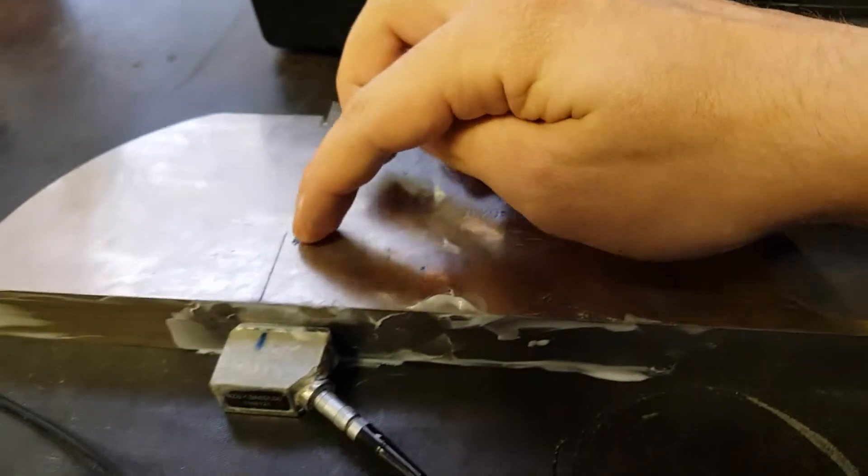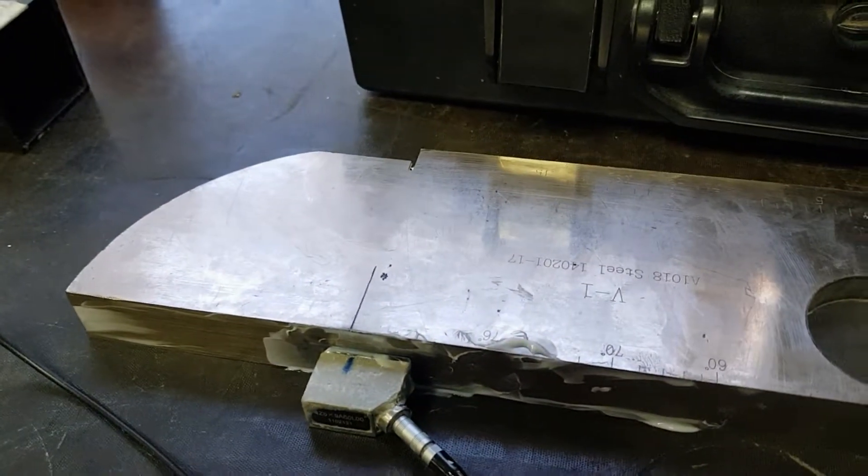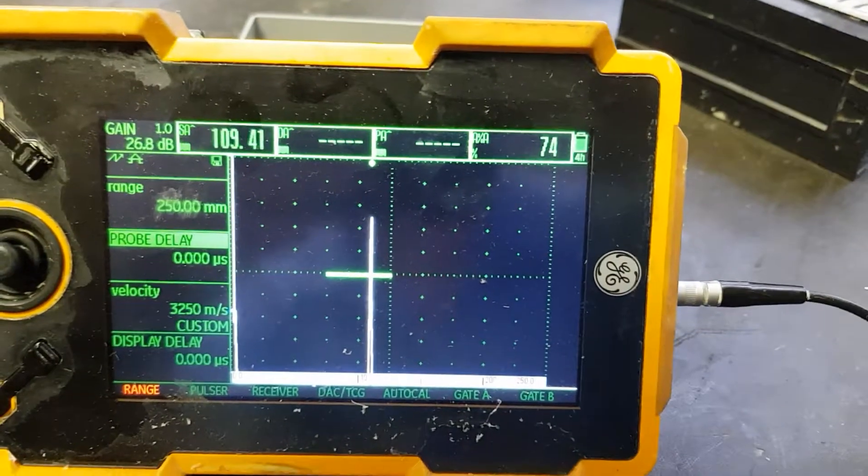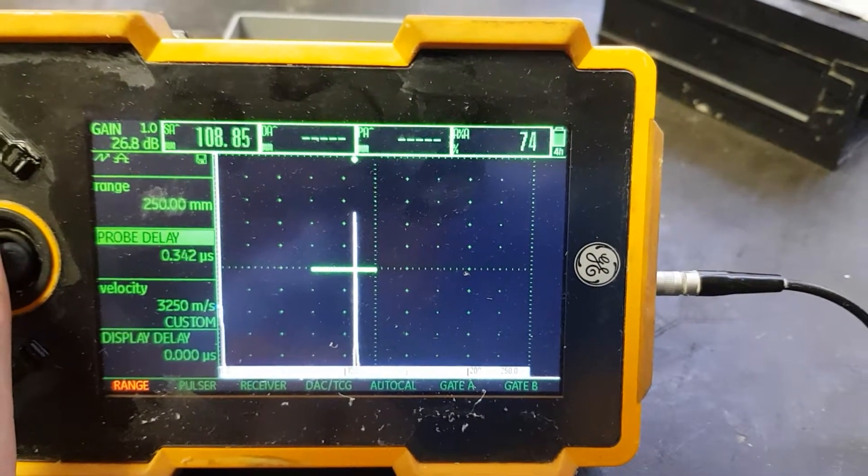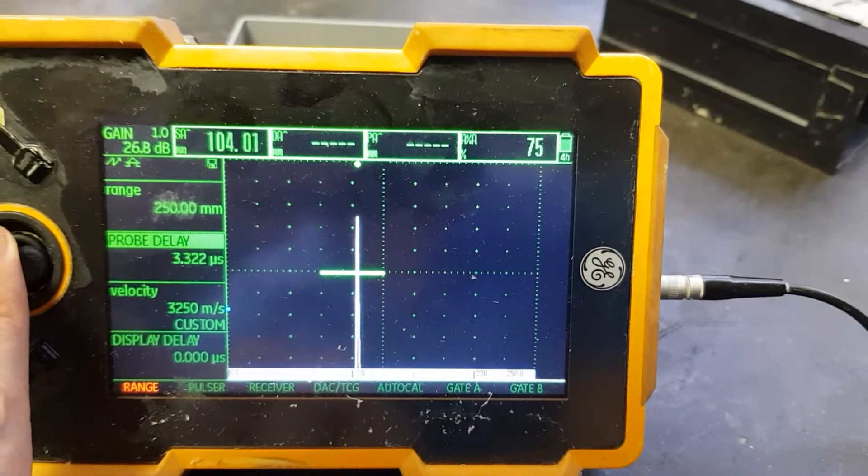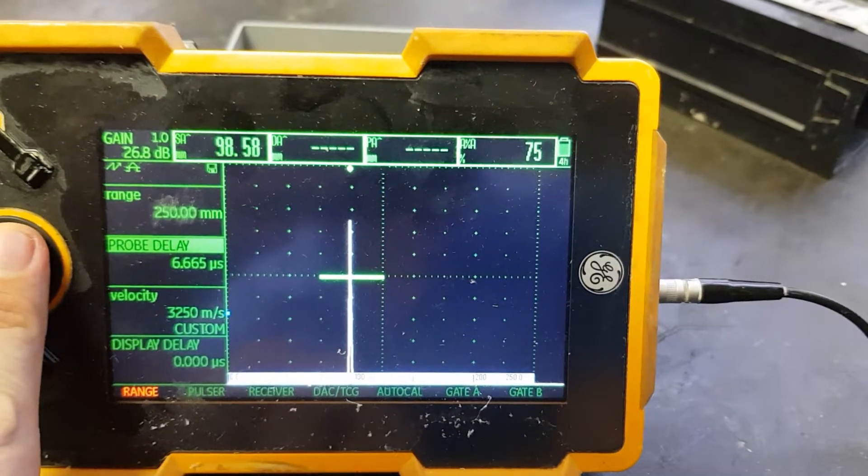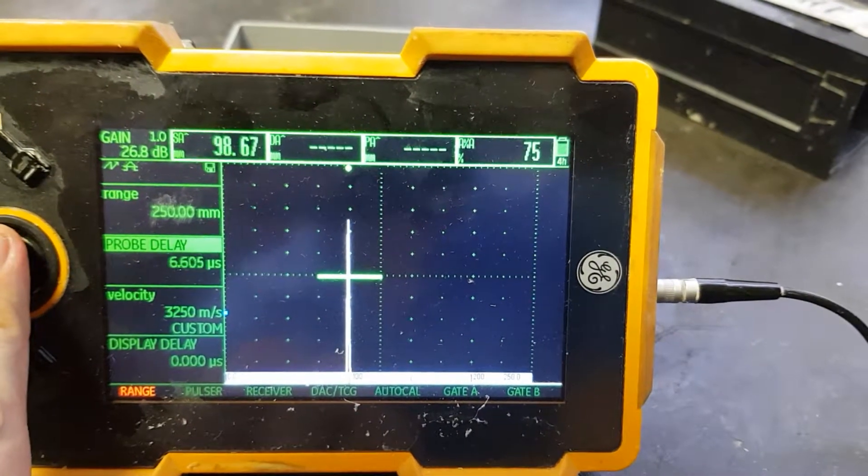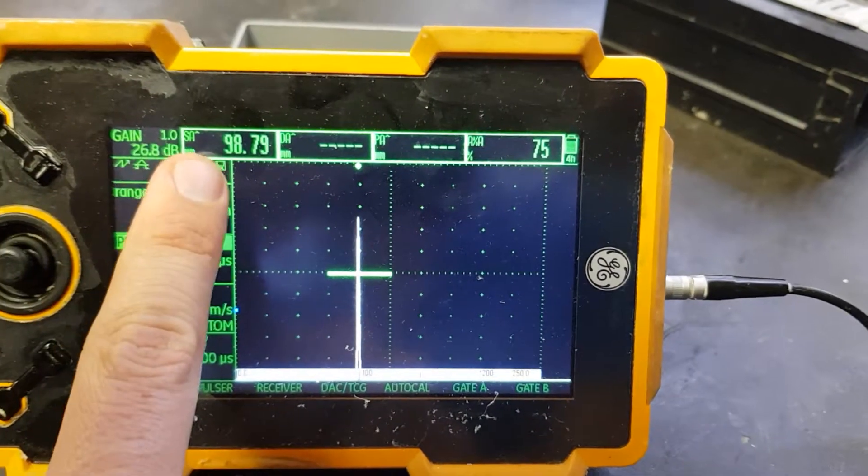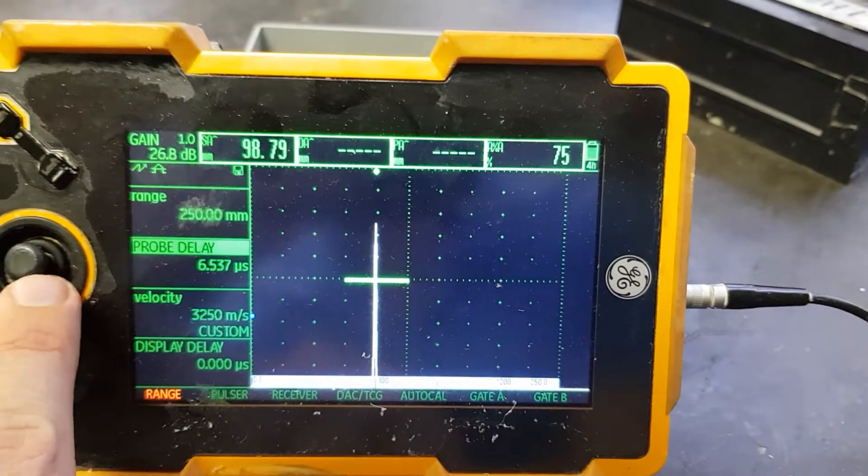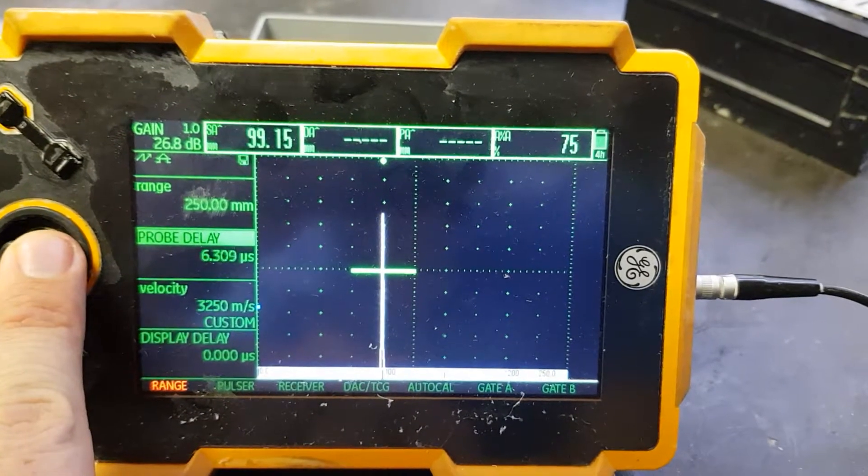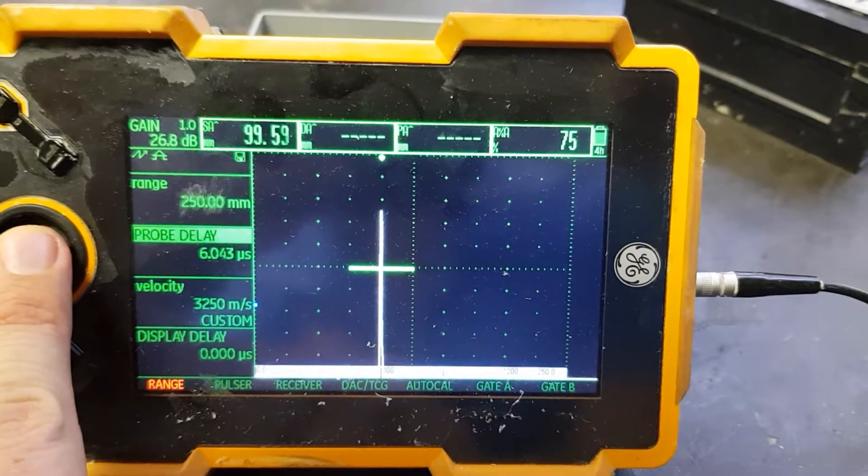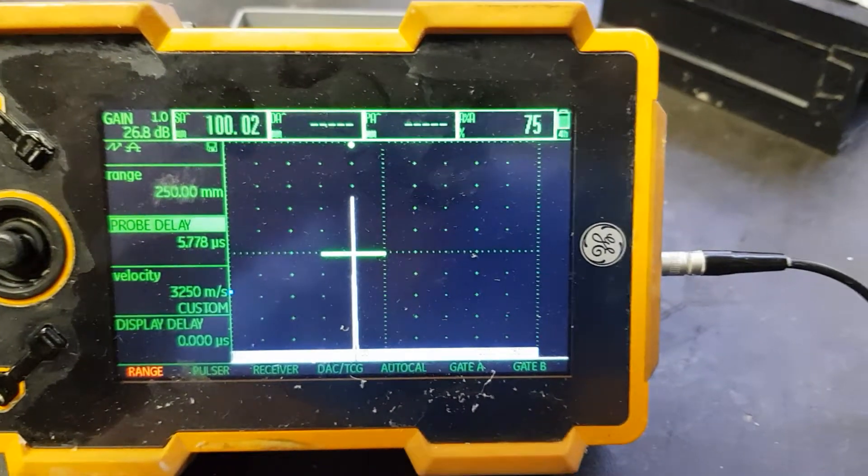We also know that this radius at any angle is 100 millimeters. Now we can set the first echo to be 100 millimeters. Remember we're just concerned with the beam path, which is the value up here, and we'll set it until it gives us the desired 100 millimeters.